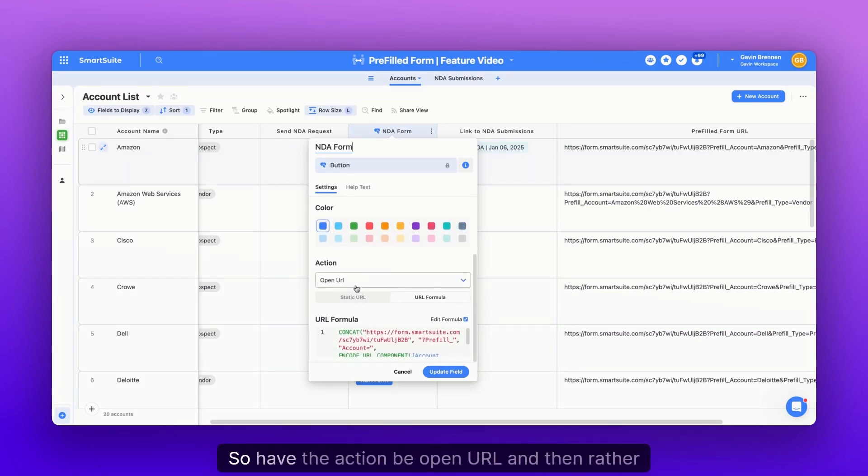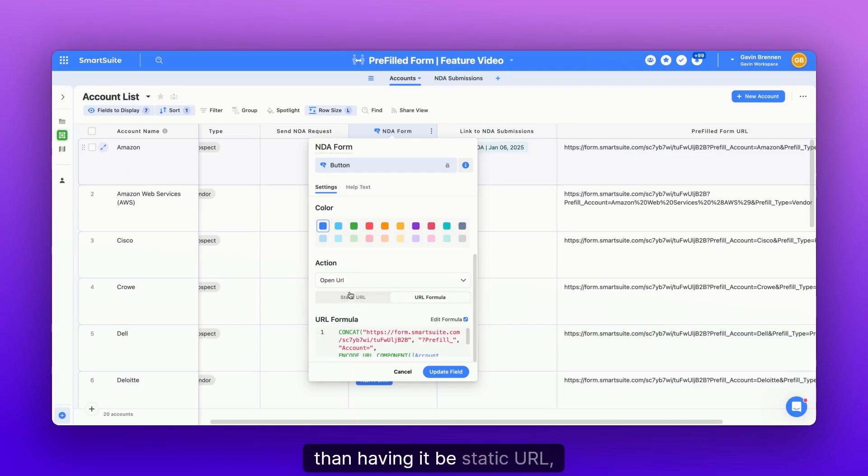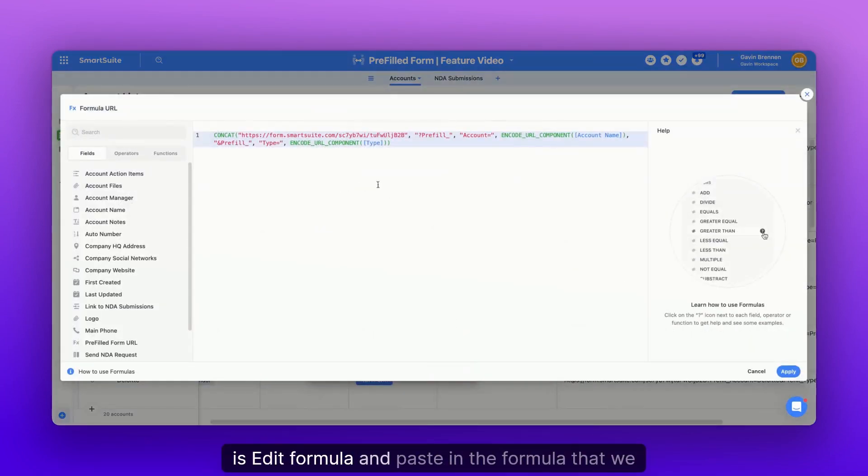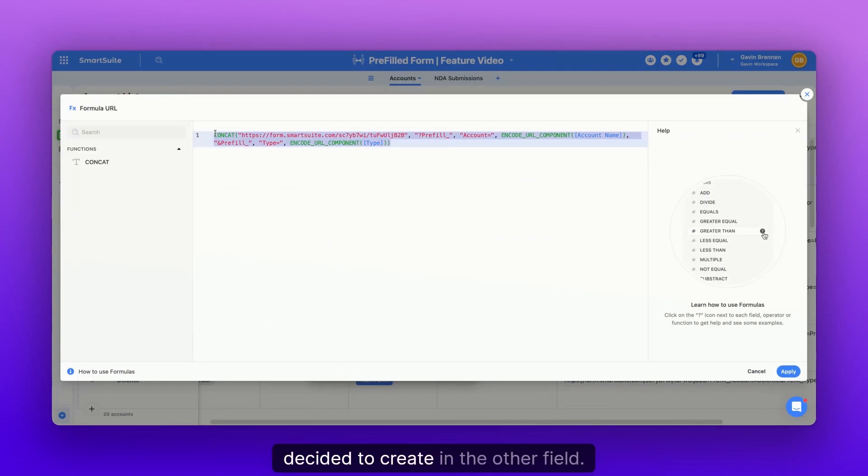So have the action be open URL. And then rather than having it be static URL, click URL formula, and then click this button, which is edit formula, and paste in the formula that we decided to create in the other field.